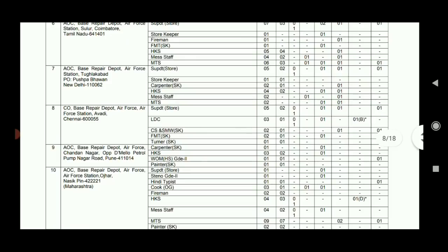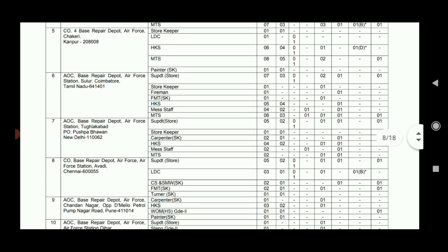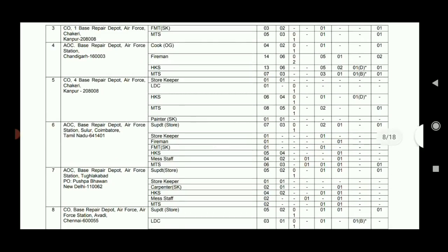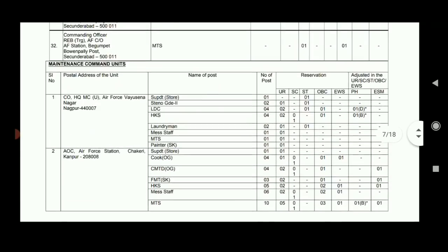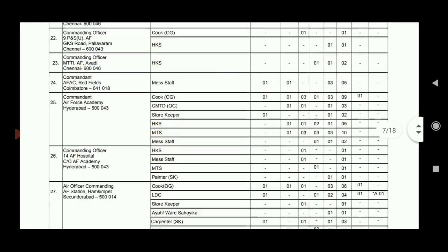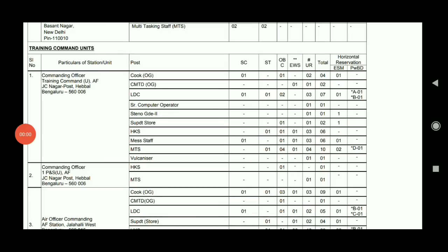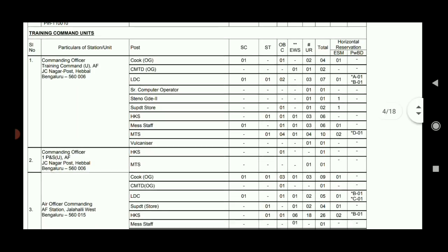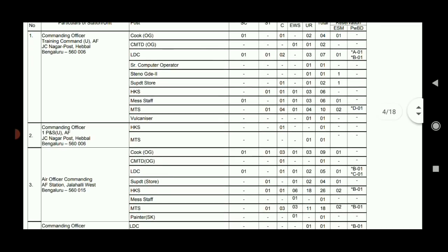You can apply to the qualification post. There are some vacancies in the training command, and you can apply to a training command. In Bangalore, there are 6 vacancies in MTS and 10 MTS vacancies, and Cook has 4 vacancies. This is Southern Air Command - North, East and West.